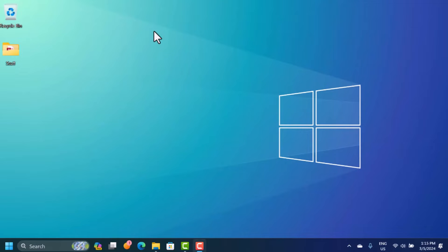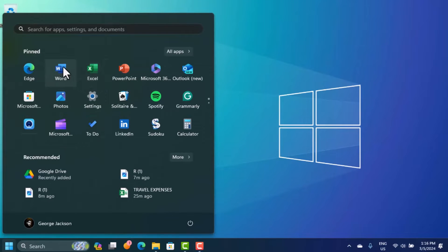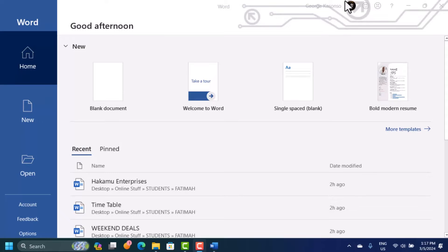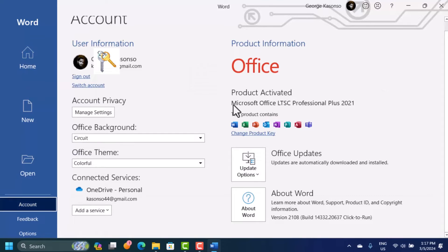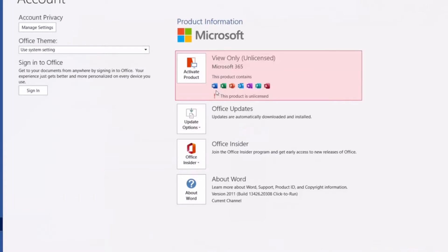There are two ways of activating your Microsoft Office software. One way is if you have already installed Microsoft Office — Word, Excel, PowerPoint, etc. — you need to open one of these. Let's open Microsoft Word. When it opens, you need to sign in with your Microsoft Office account. If it's not activated, you'll need a license key. Click on 'Activate Key'.